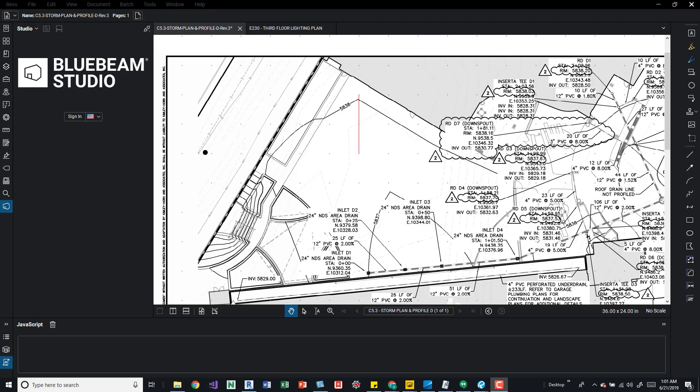Hey guys, so I want to talk about grids and snapping to different elements and some of the settings that we can modify. Right now I've got two PDFs open. I've got a PDF with a raster image in it and then one with a vector. The one that we're looking at right now has a raster image in it and as you see I've got grids turned on.